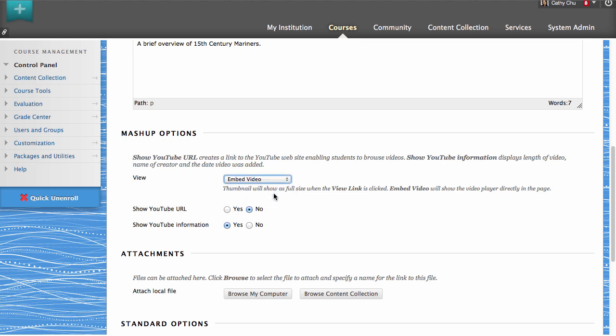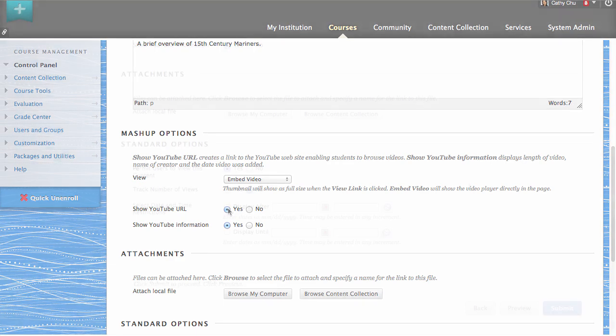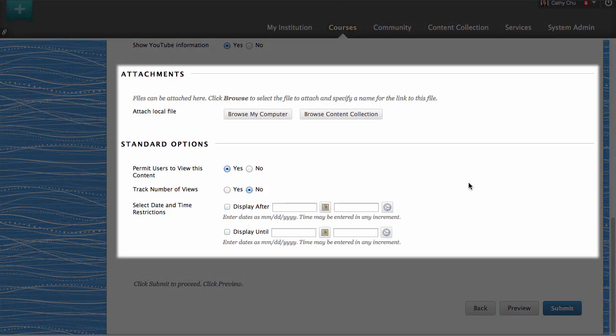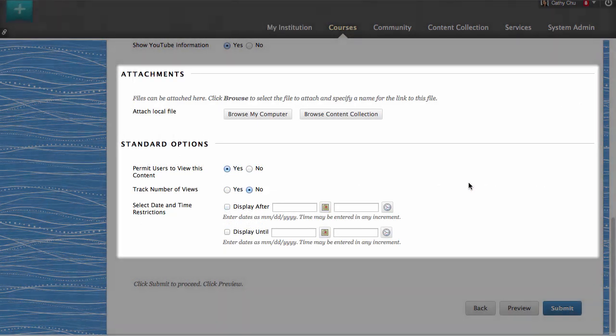You can show the video URL and the YouTube information to students. You can attach a local file to the mashup and set the availability options.